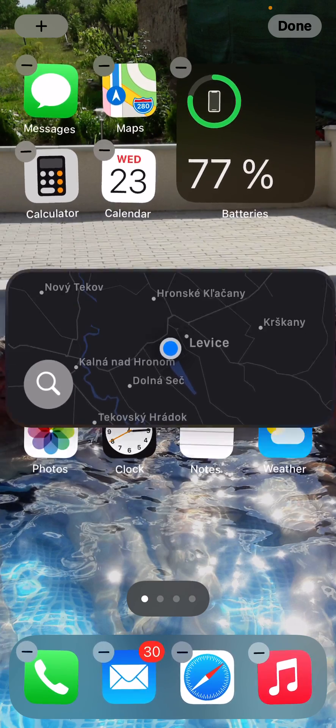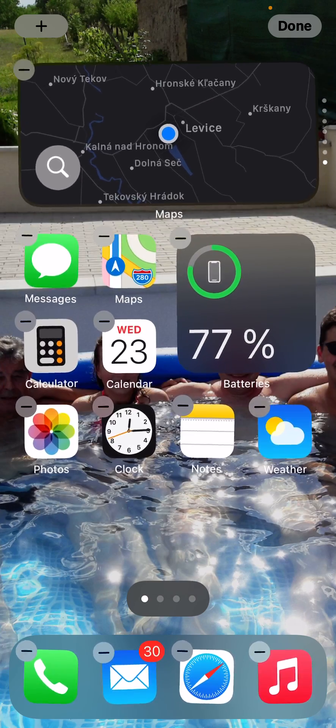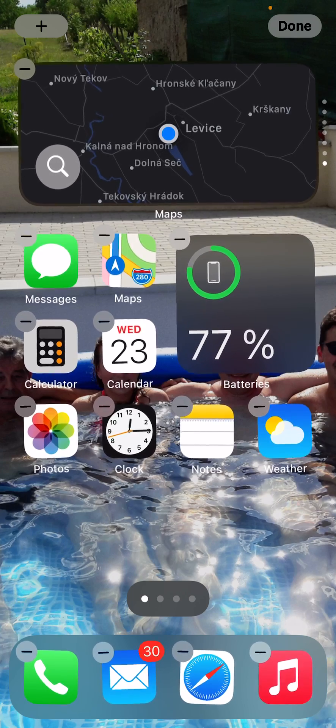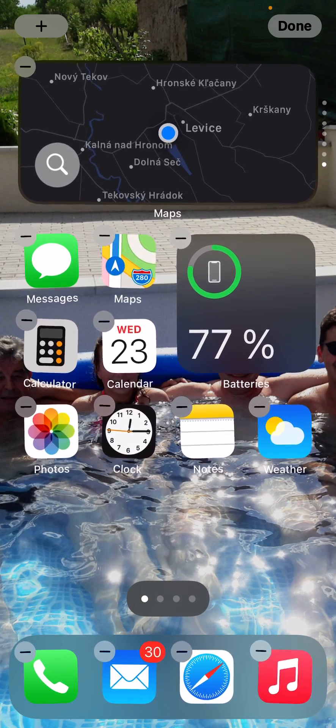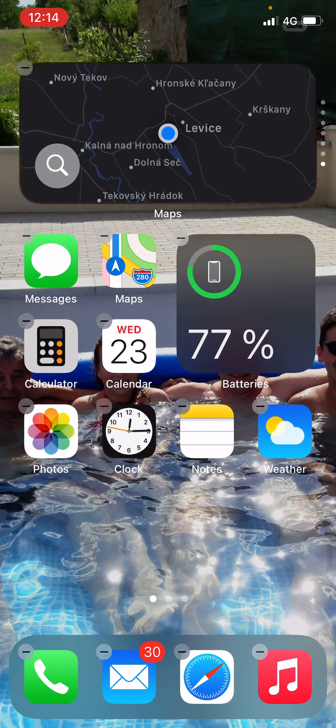Or you can move this one here. And that's pretty much it and this is how we do it. So this is how you can move your widget.